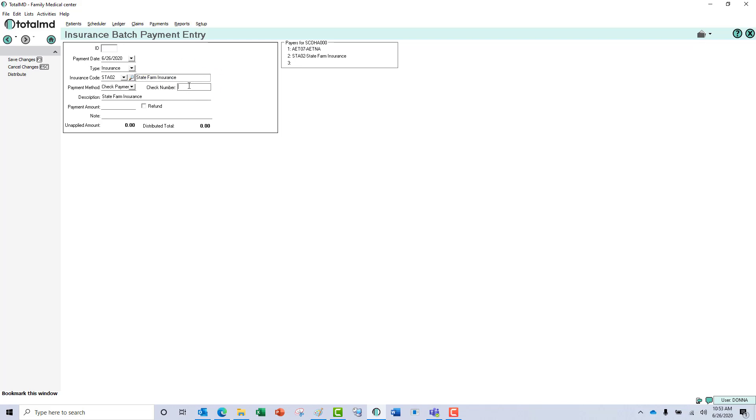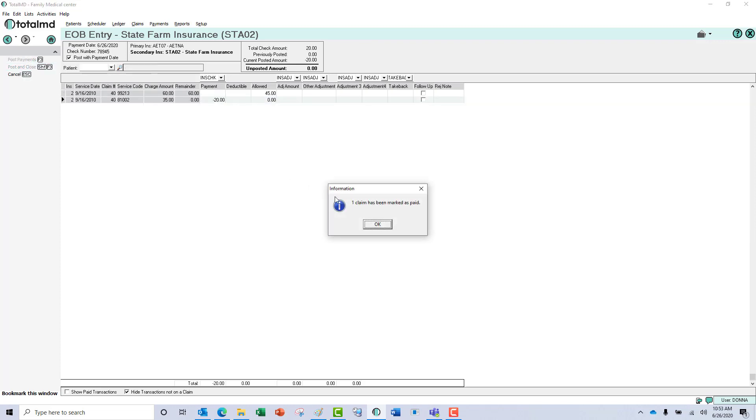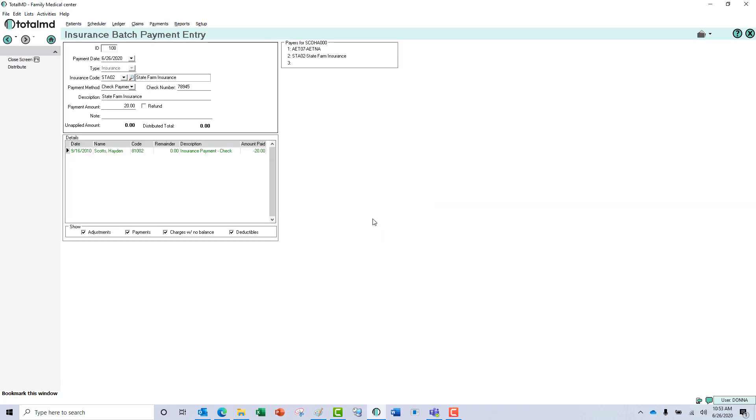You then just enter your check number, your dollar amount, and then distribute just as you would in any other scenario. We'll put our payment in here, which gives us a zero balance on it. Post and close, it will tell us that it has been marked as paid.